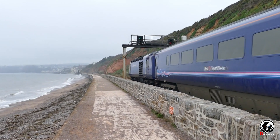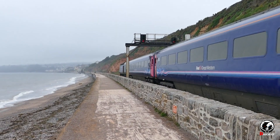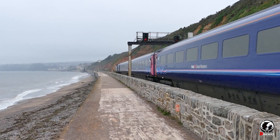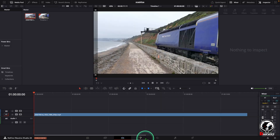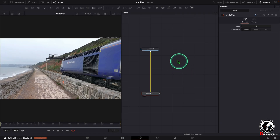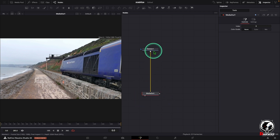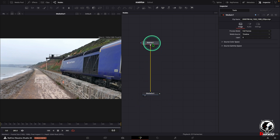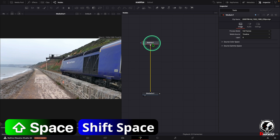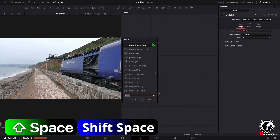Here you can see the result. For that go to Fusion. Here we get a media in and a media out. Click on the media in and use the shortcut for the tool menu, which is Shift+Space.